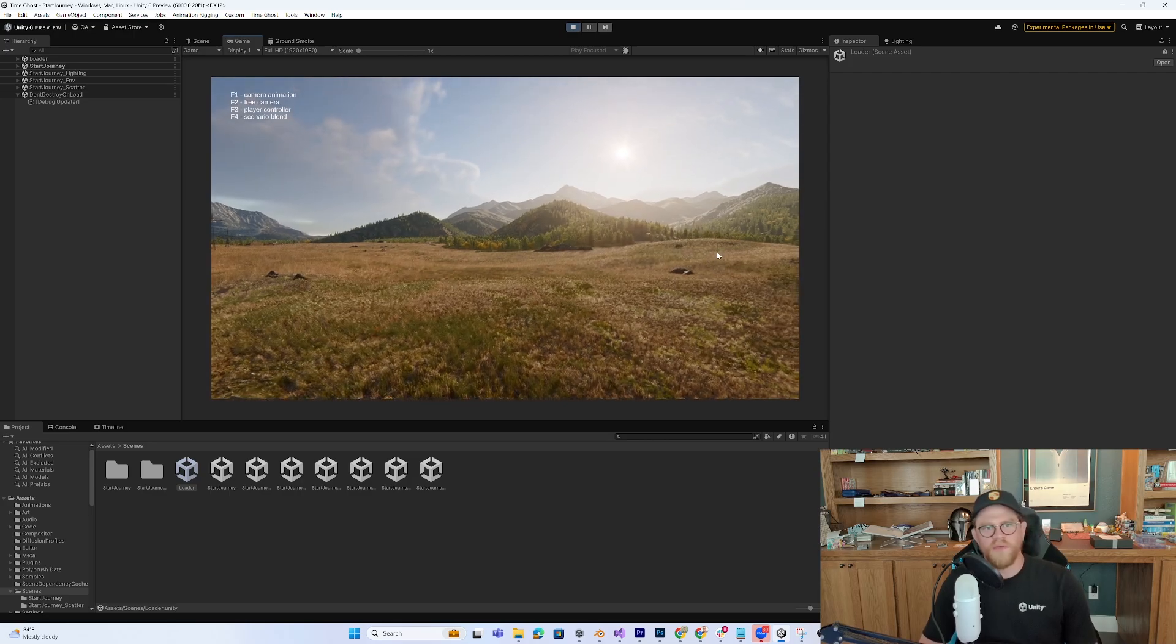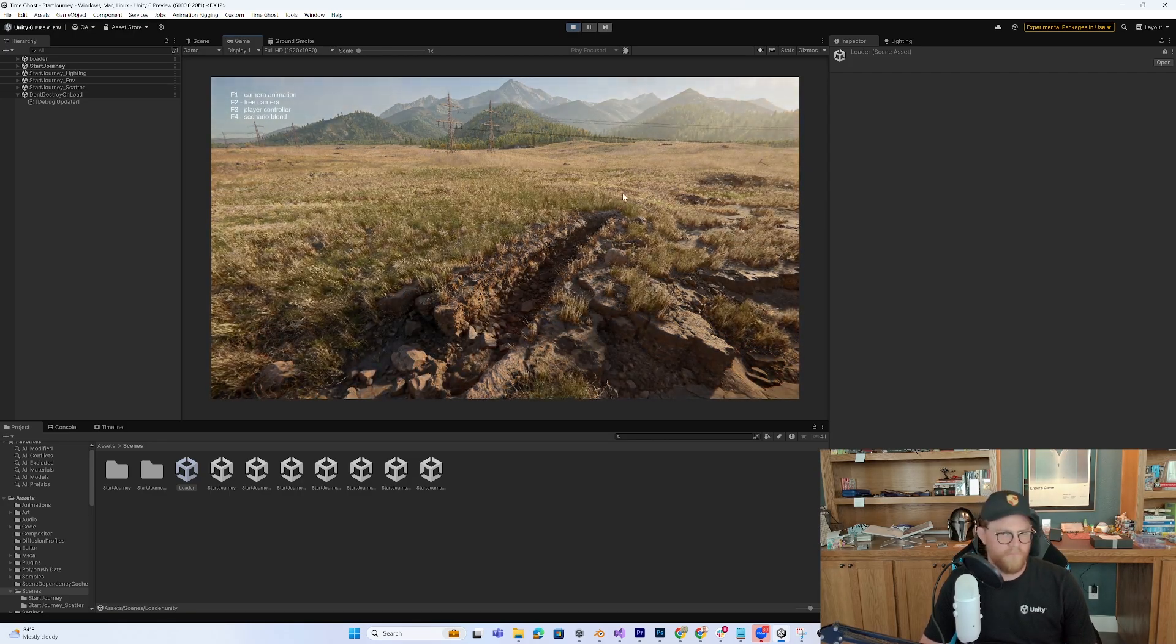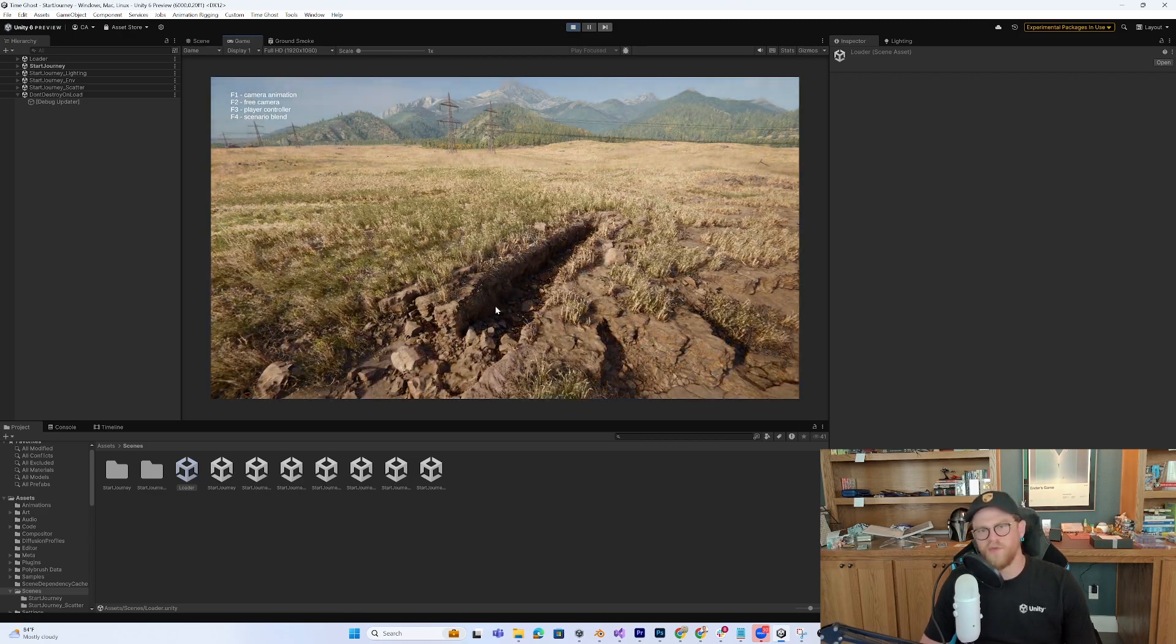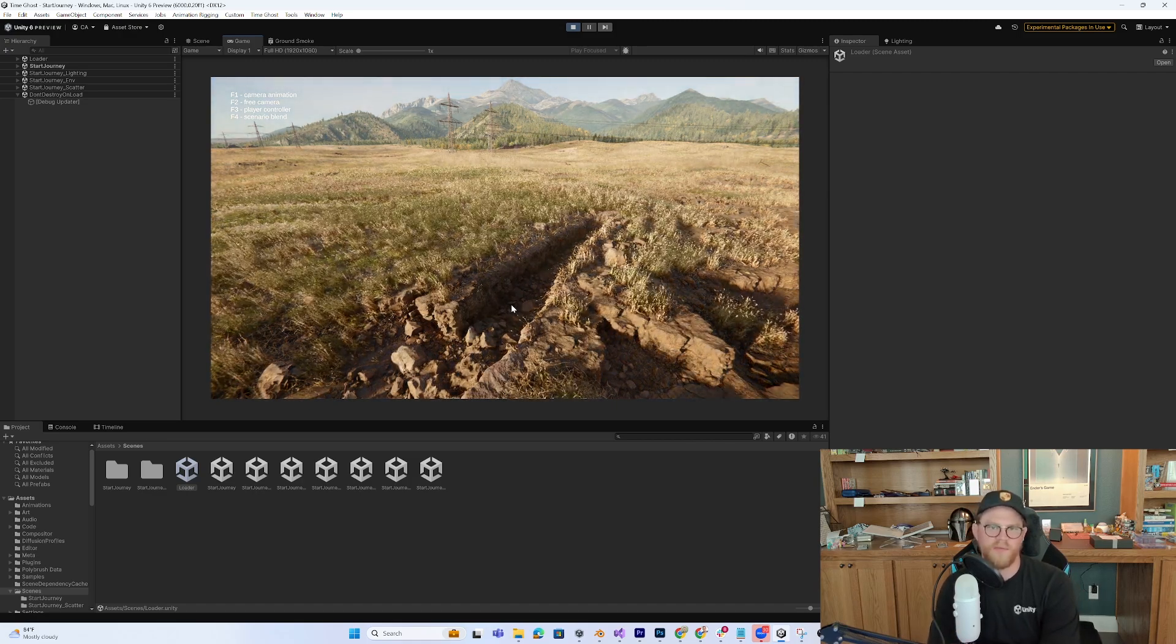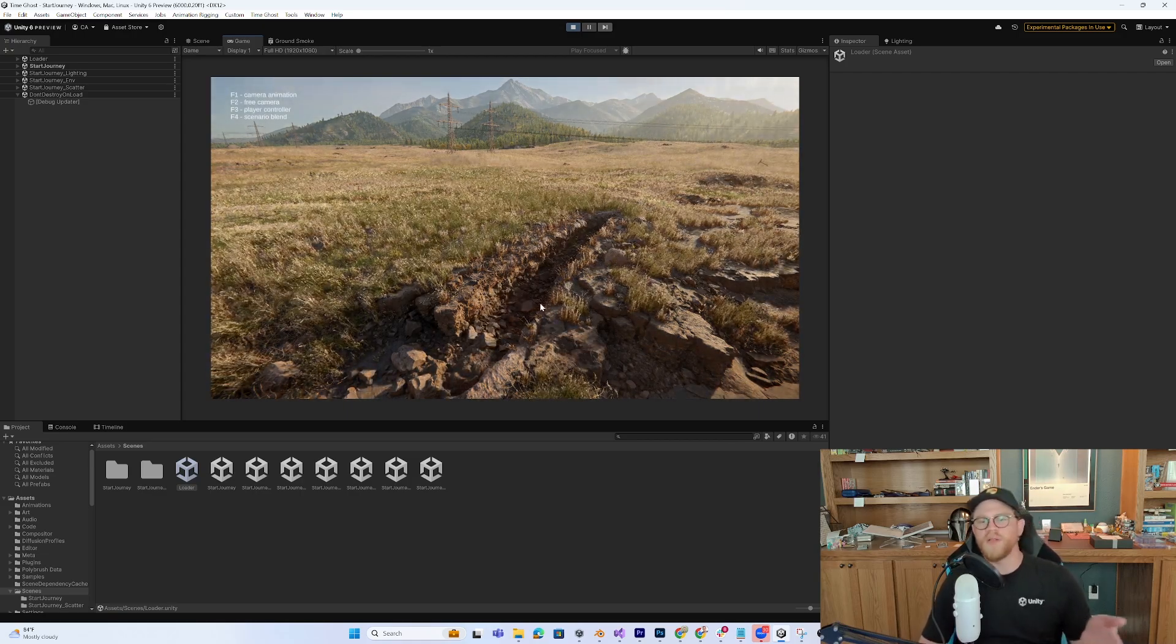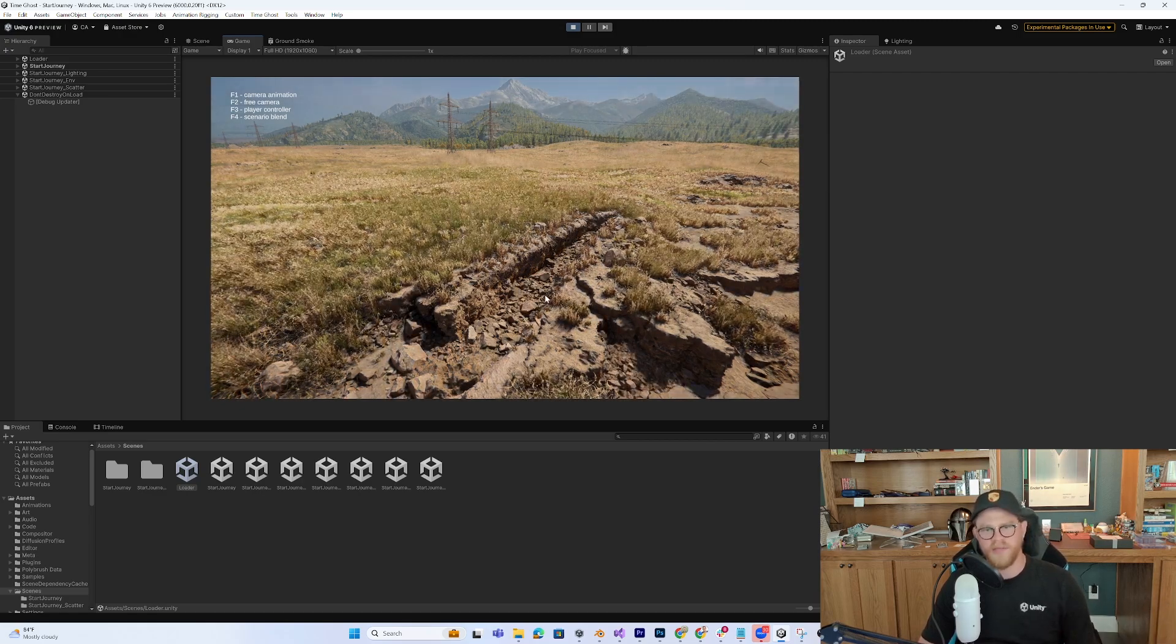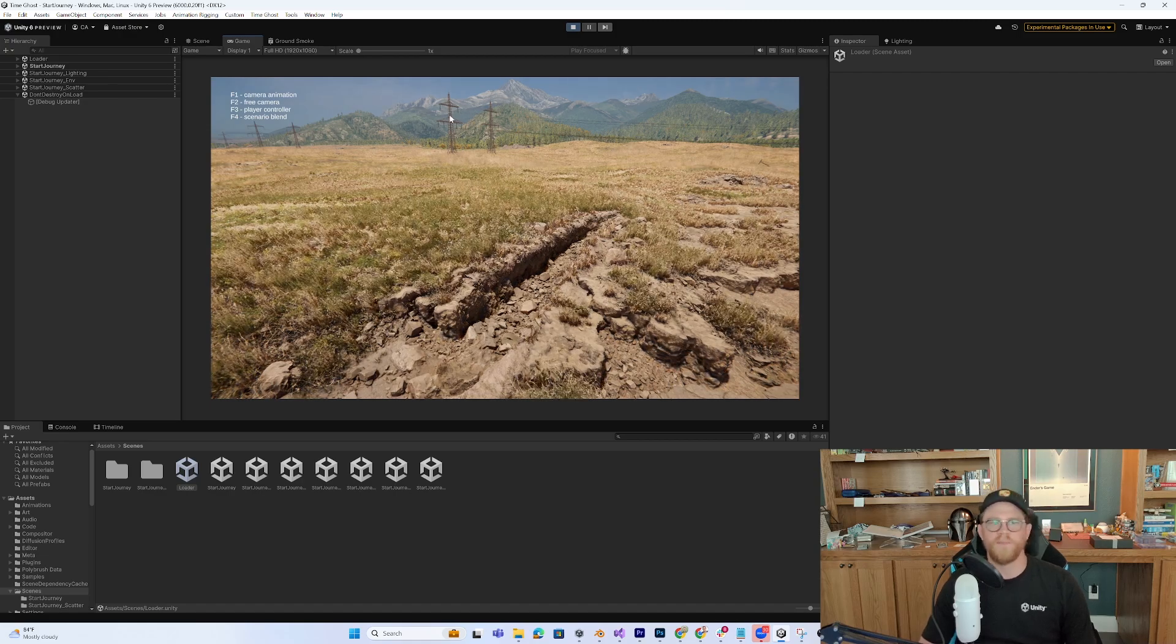Nice. I'm also curious if I do Scenario Blend, what happens. Ooh, okay. So that's blending scenarios between the Adaptive Probe Volumes. So that's pre-baked lighting where you're able to go between them. That's what's happening. How cool. Okay, so if you want to learn how to do that, I have an Adaptive Probe Volume tutorial specifically on scenario blending. But that's exactly what we're looking at, is using APVs. Wow. Awesome.